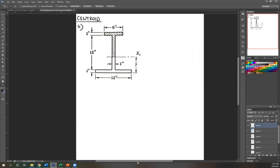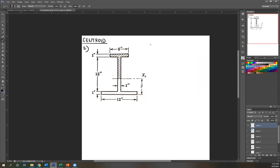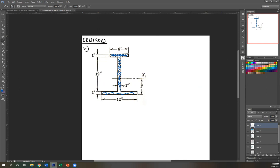First step is to find where the centroidal axis X-sub-O is located, which means solving for Y-bar. We have three rectangles: area one (top), area two (middle), area three (bottom). Area one: base 6 times height 1 equals 6. Area two: base 1 times height 12 equals 12. Area three: base 12 times height 1 equals 12. Total area is 30.